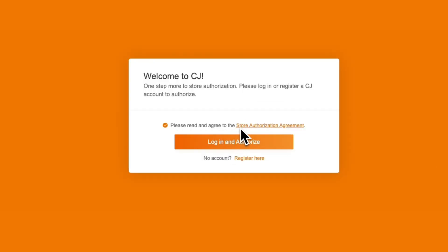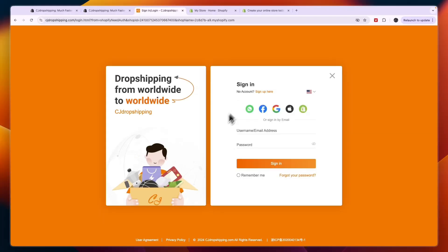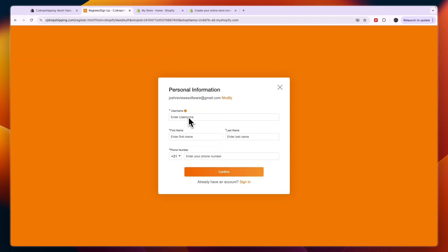Now read and agree to the agreement, then click on login and authorize. Since it's probably your first time using CJ, click on sign up, enter your details, tick the required box, and click next. Then enter a username, first name, last name, and phone number, and click confirm.